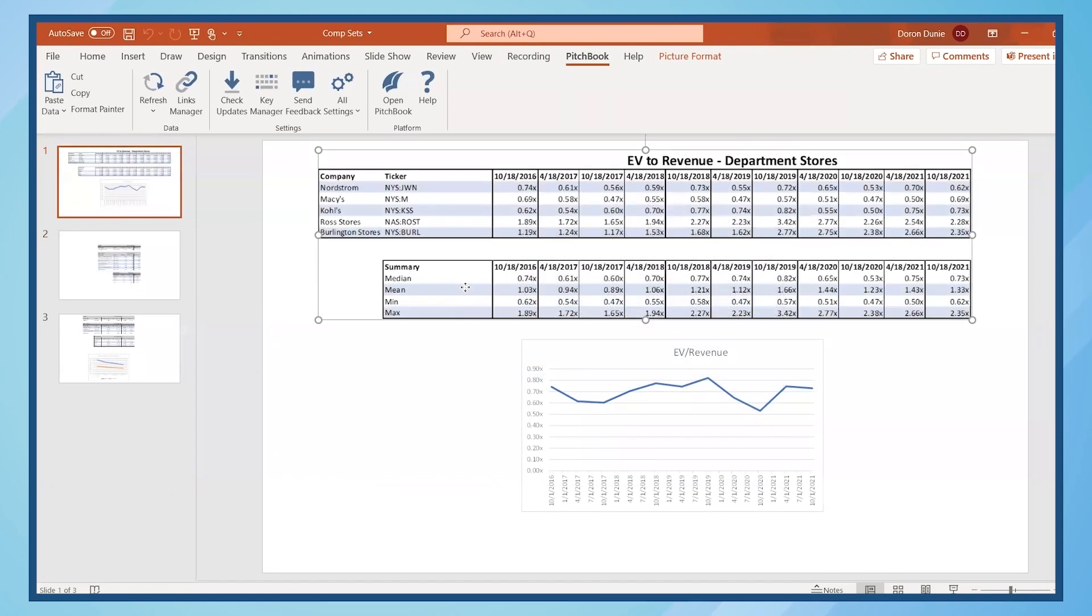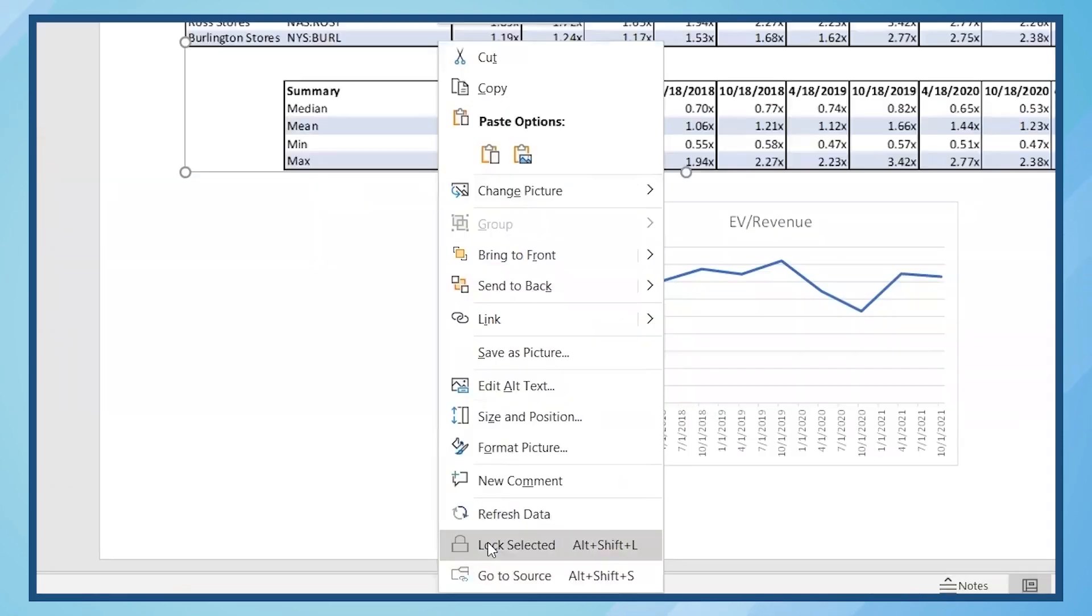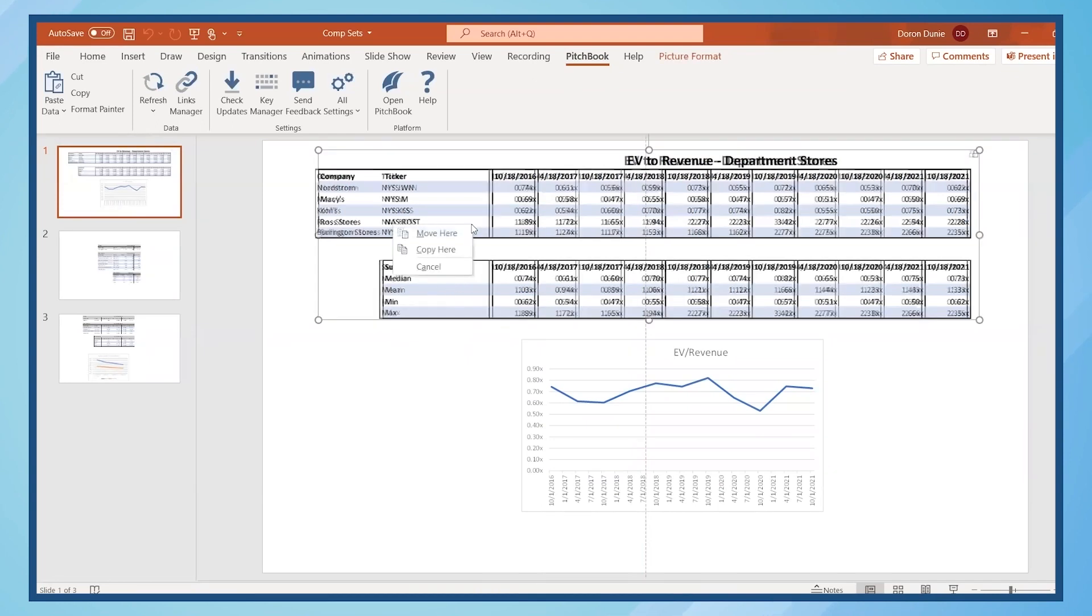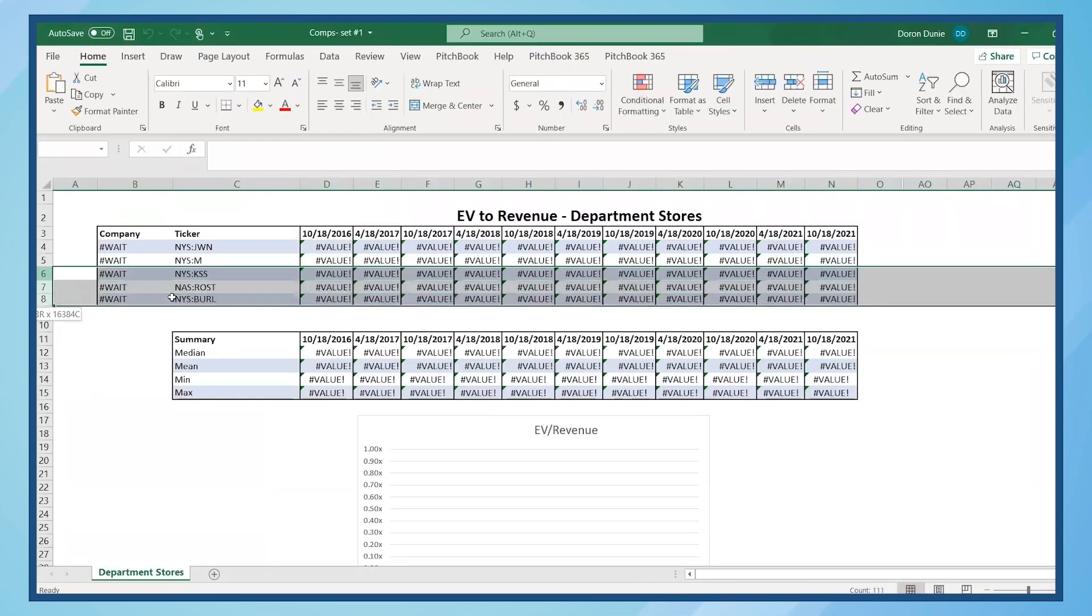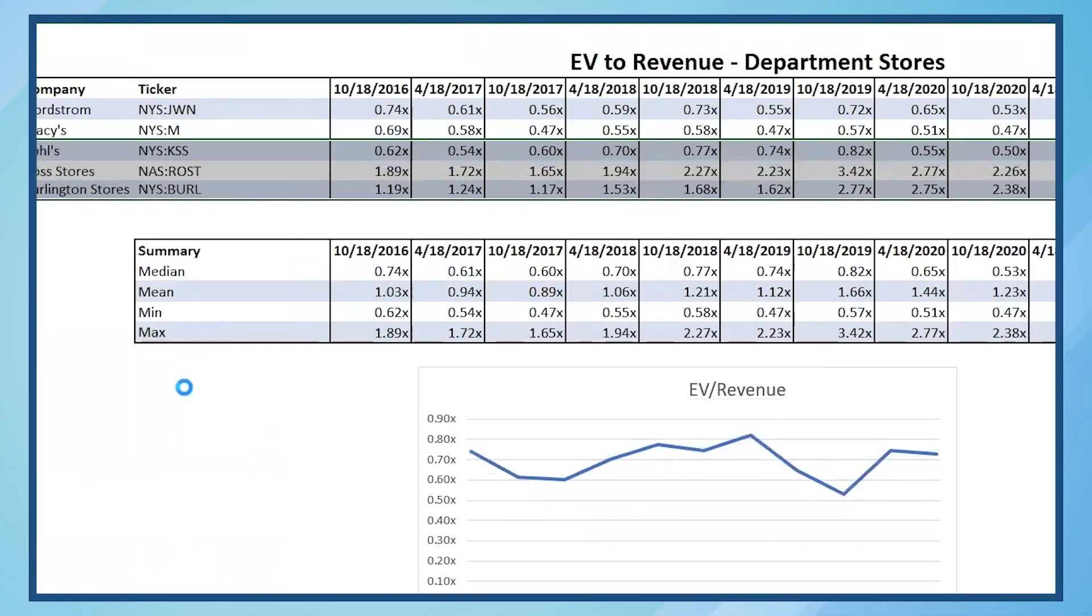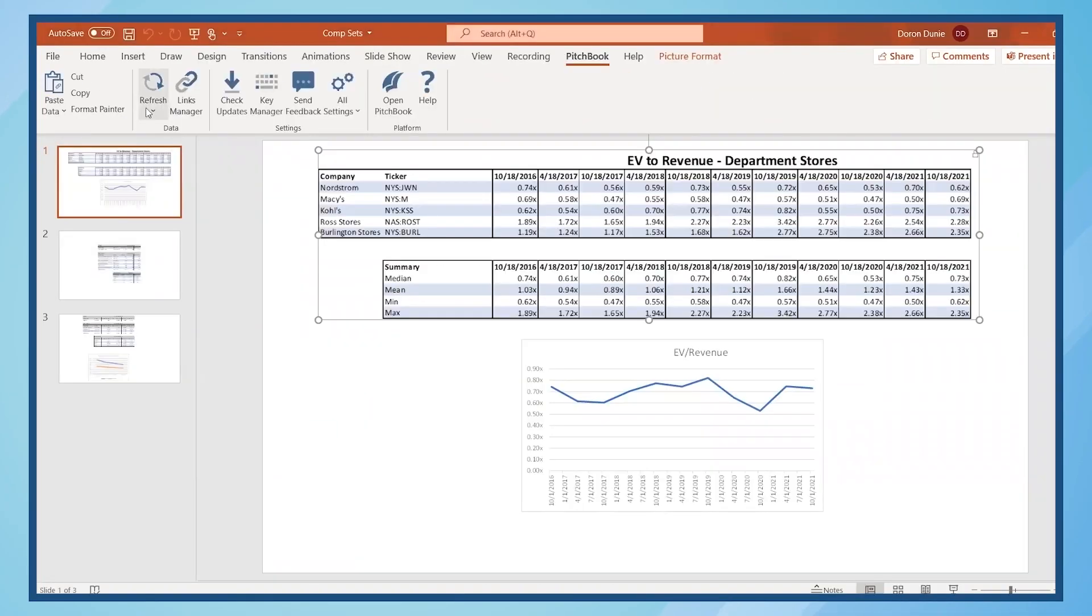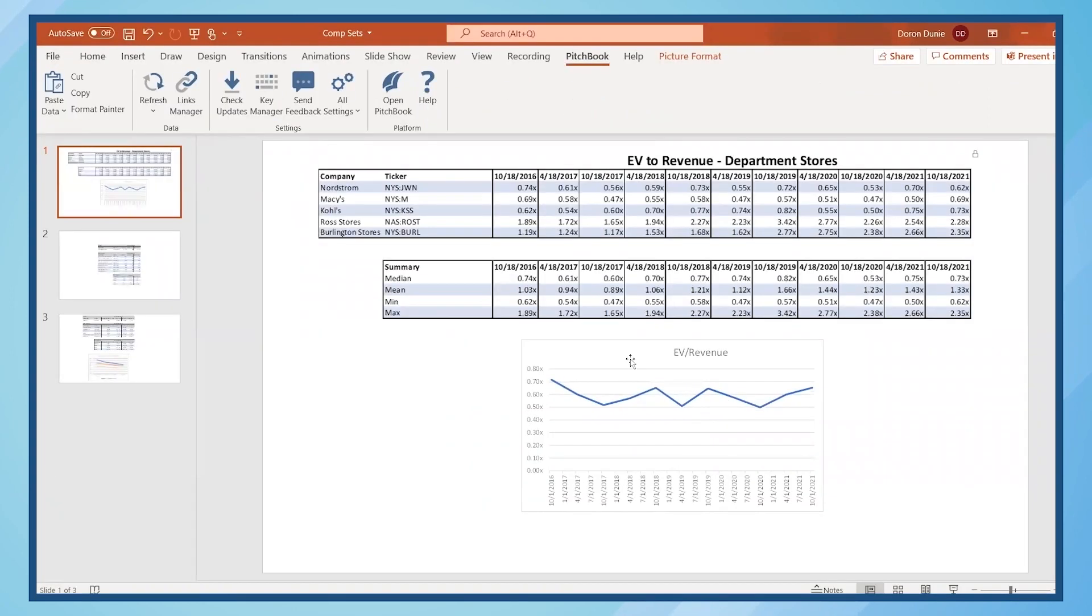The last function we'd like to cover for PitchBook's PowerPoint plugin is locking a linked item so it does not update when you refresh the presentation. Consequently, if you were to delete data from this table in Excel and select Refresh All in PowerPoint, the chart updates because it's not locked.